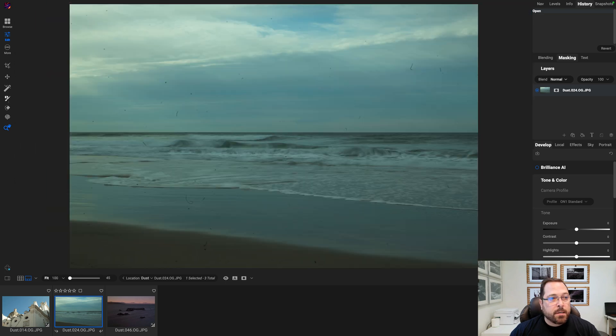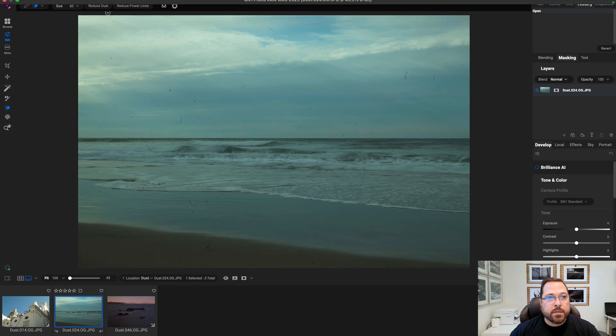Let's watch how fast we can do it with Reduce Dust. Again, we'll grab the Perfect Eraser and click on Reduce Dust.